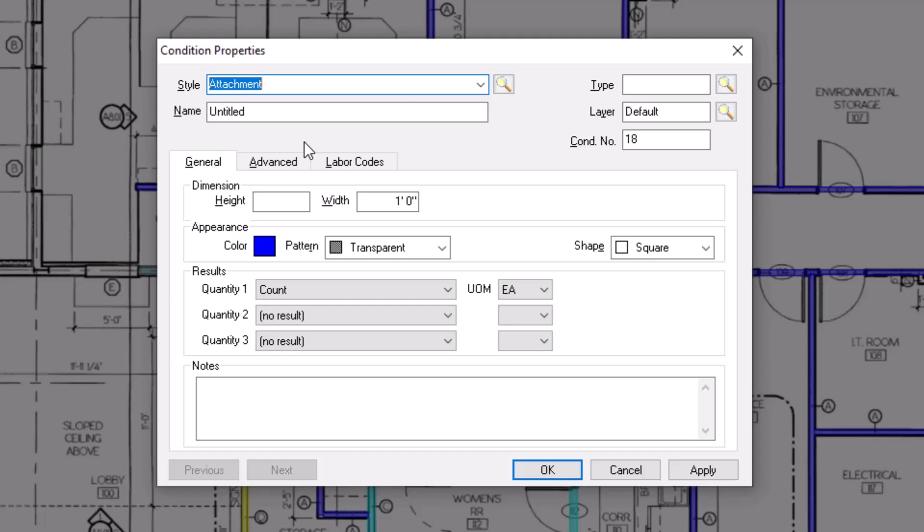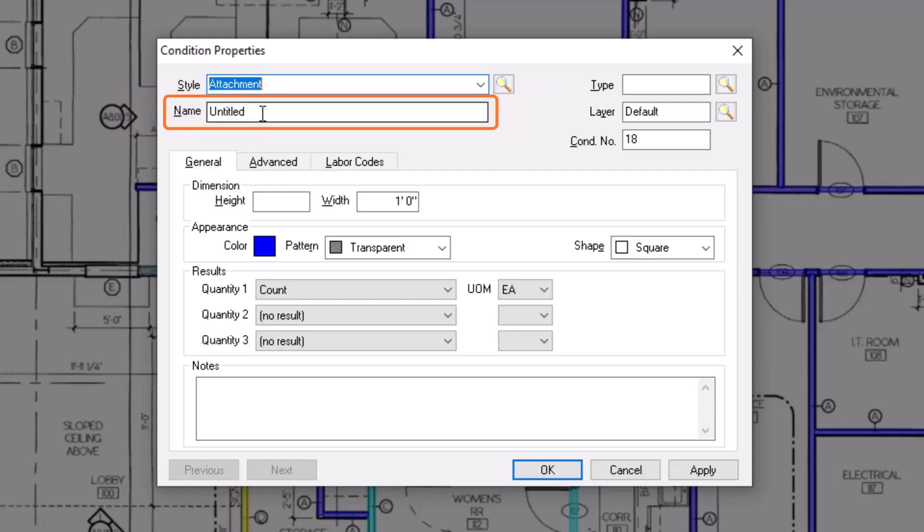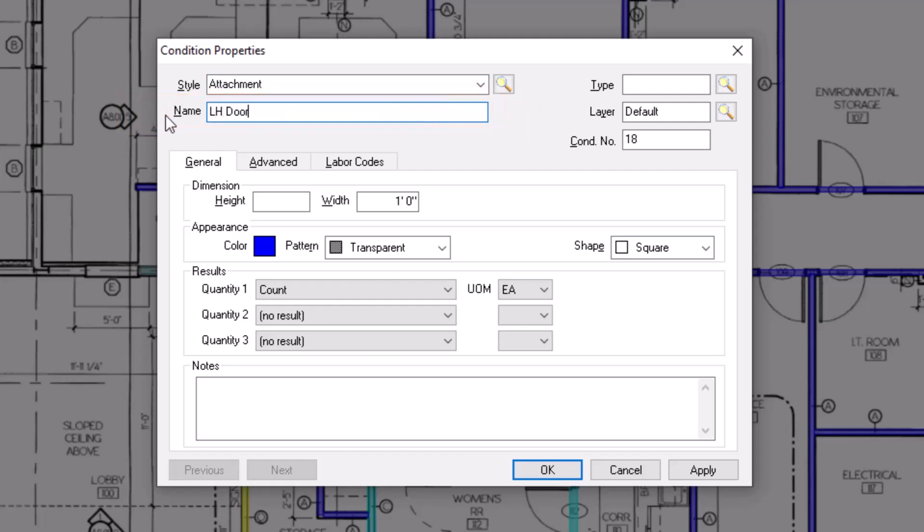Next, give the condition a name. You can put as much detail as you want in the name, but keep in mind that there's a notes field at the bottom where you can enter more detailed assembly information.